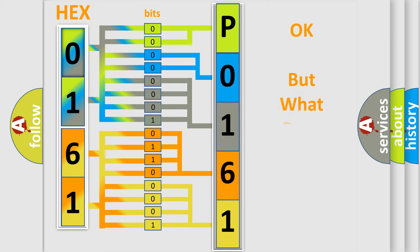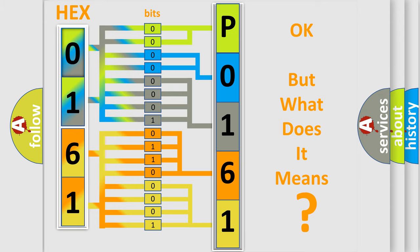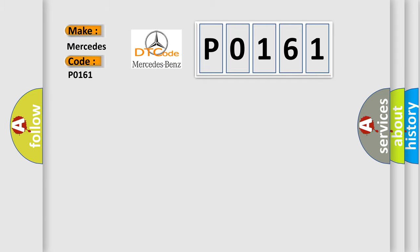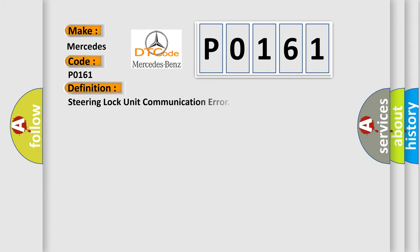The number itself does not make sense to us if we cannot assign information about what it actually expresses. So, what does the Diagnostic Trouble Code P0161 interpret specifically for Mercedes car manufacturers?